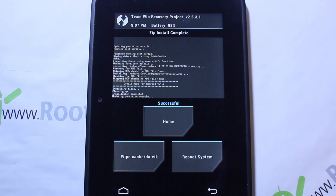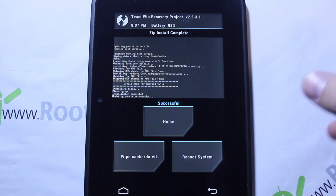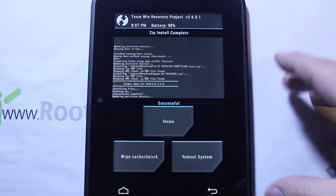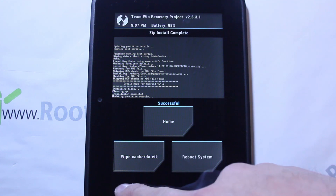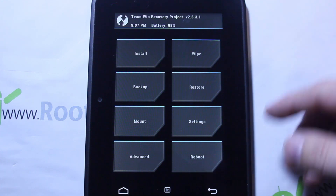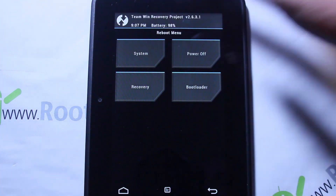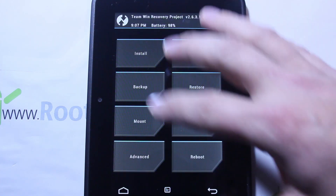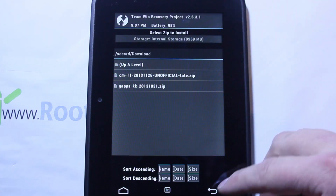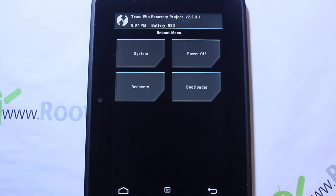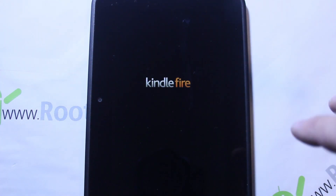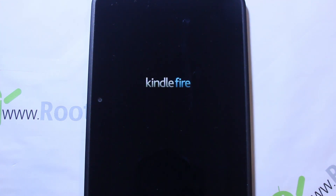Wow, that was like a minute — it already flashed everything, extremely fast. You can hit reboot system right now, or go back and do some other things in recovery using the back or home button. Once you're done, go to reboot and then reboot system to get out of recovery. You're going to see your Kindle Fire and your second bootloader in blue, but now instead of the Kindle Fire boot animation you should see the CyanogenMod 11 boot animation — and yes, that is it!